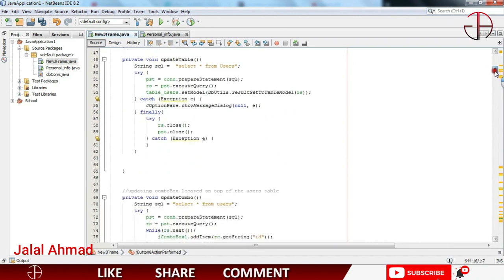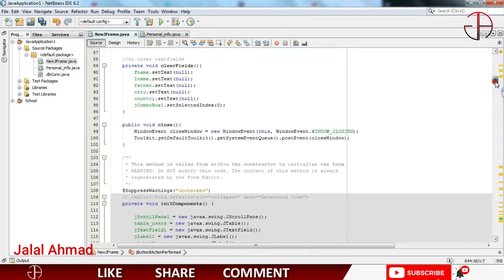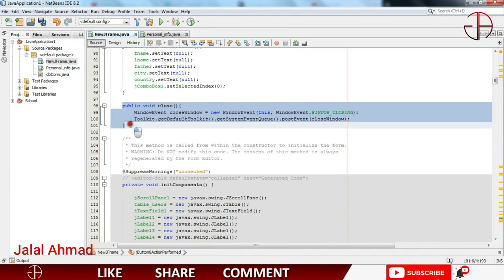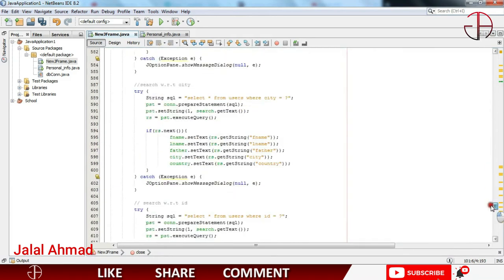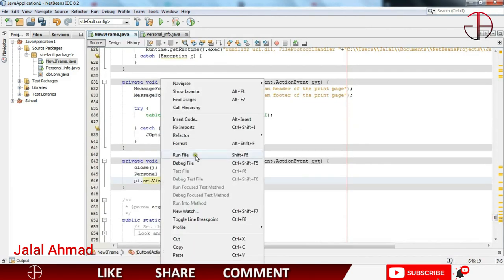Let me show you the close function — it is here. That is the code for the close function. Now let's move towards our code and run the file again.